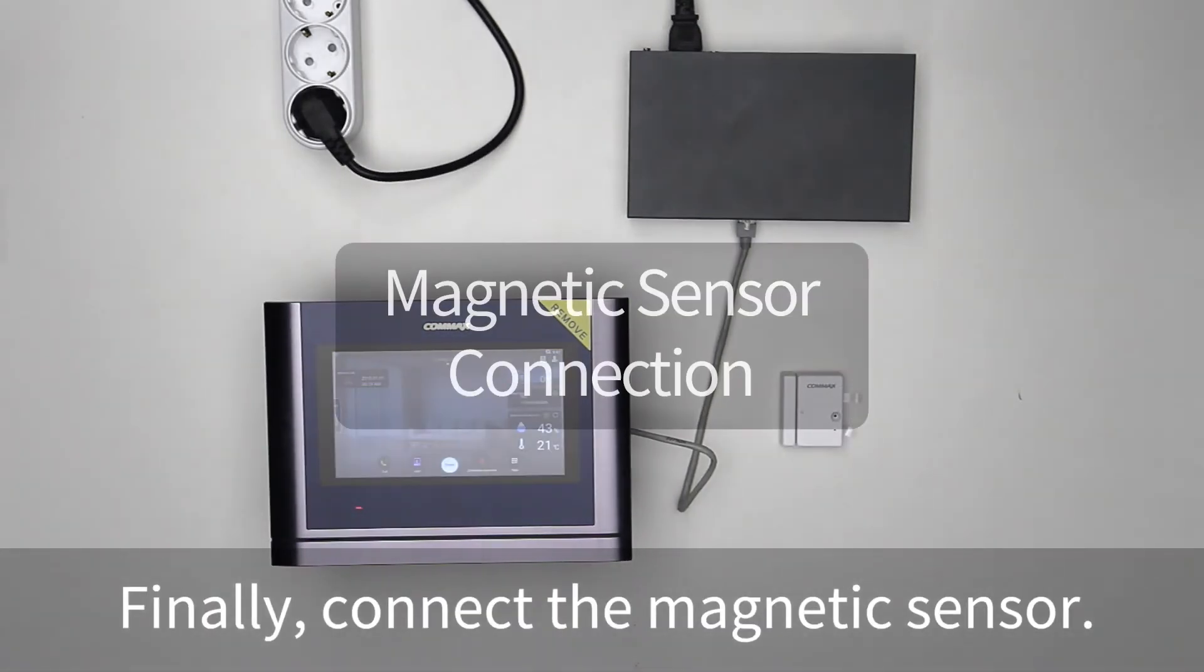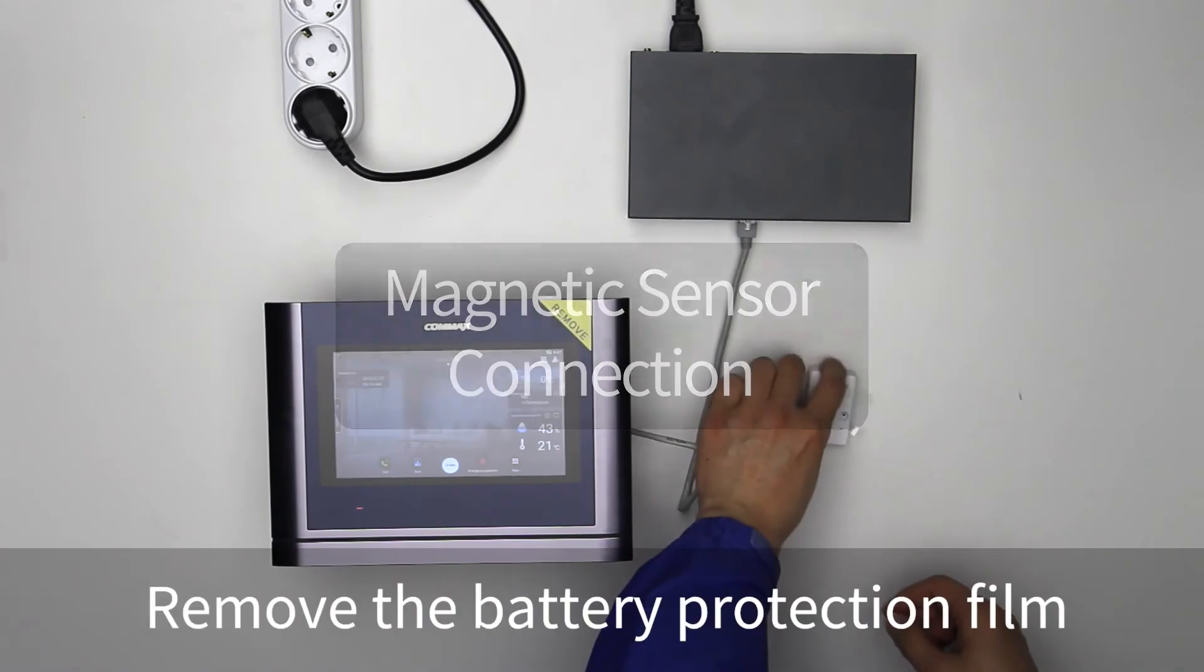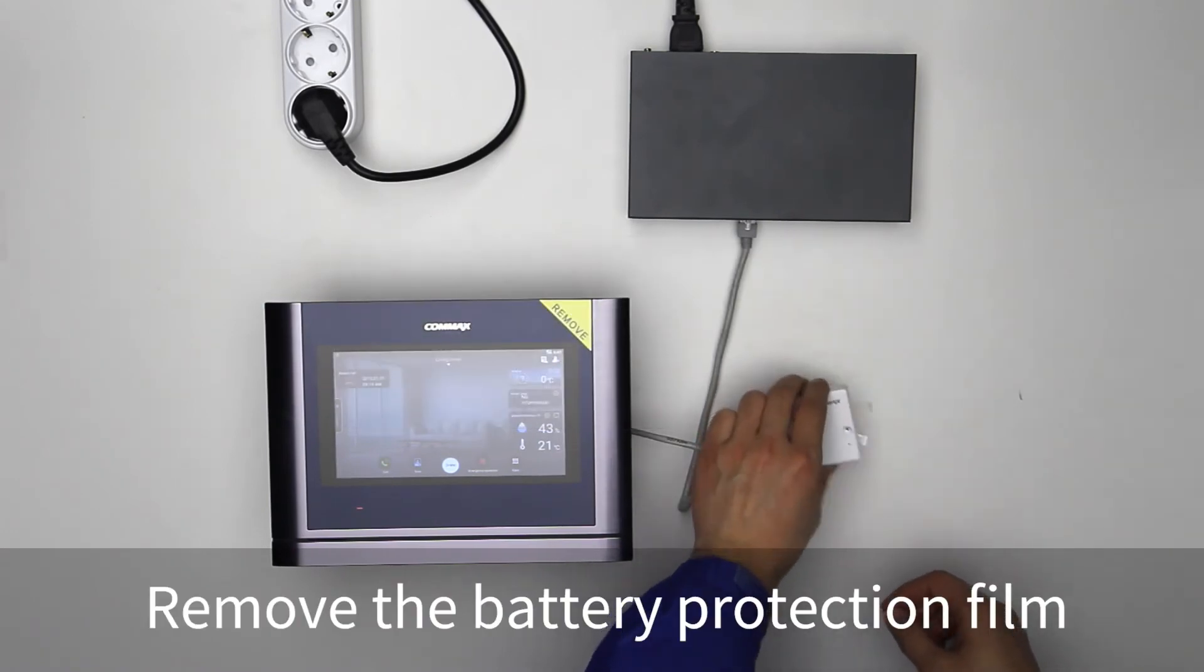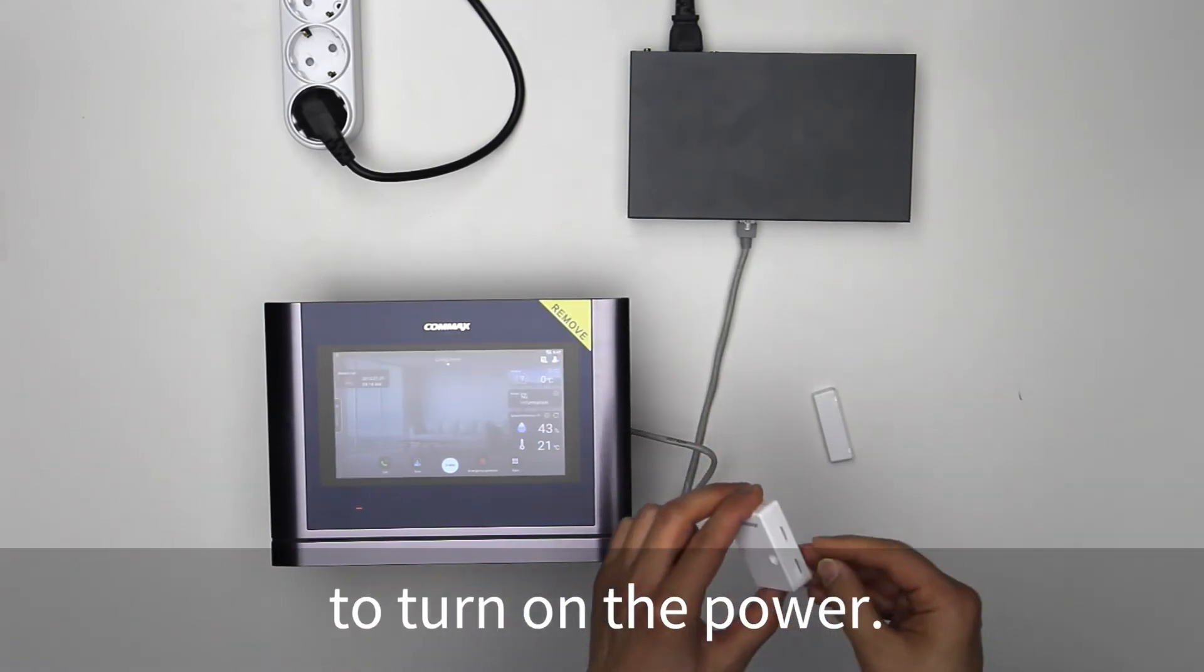Finally, connect the magnetic sensor. Remove the battery protection film to turn on the power.